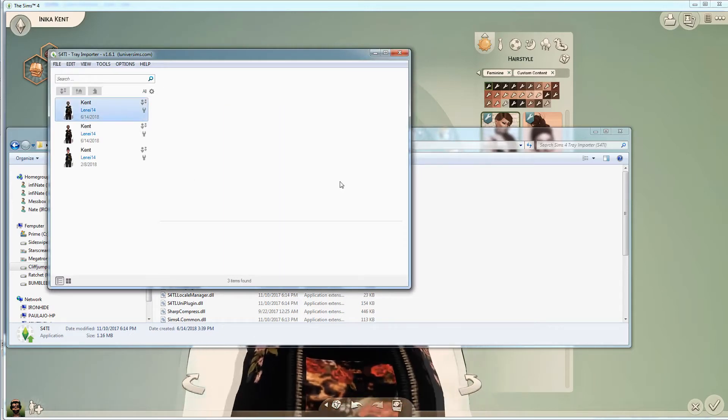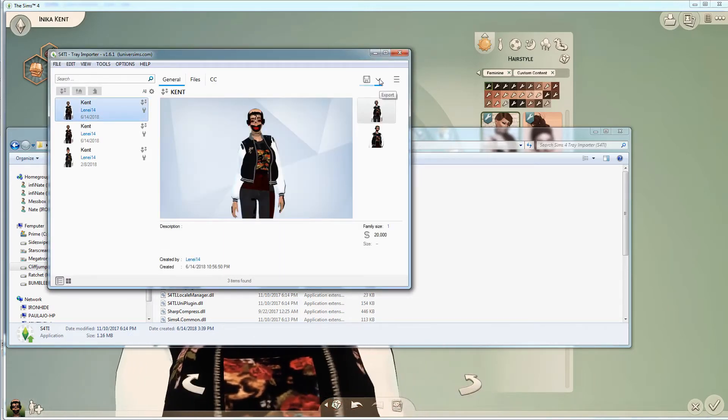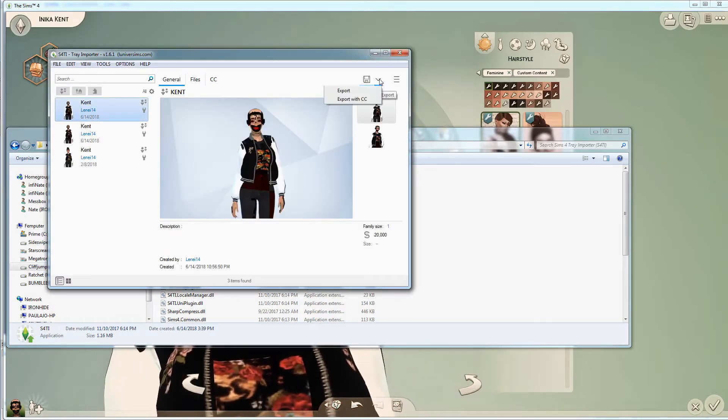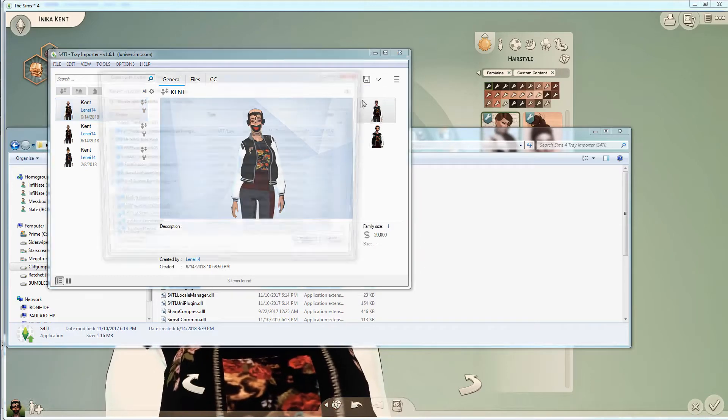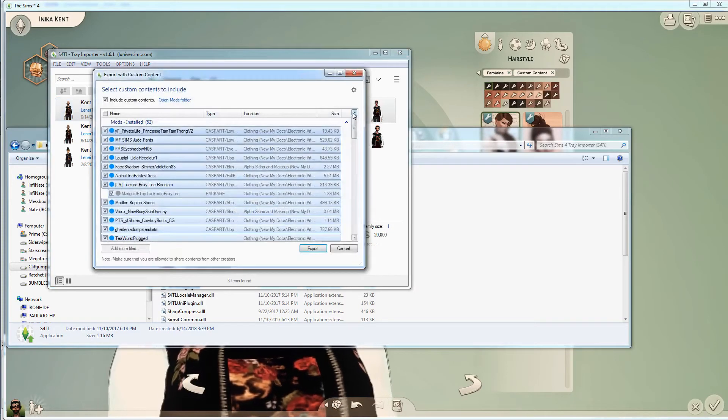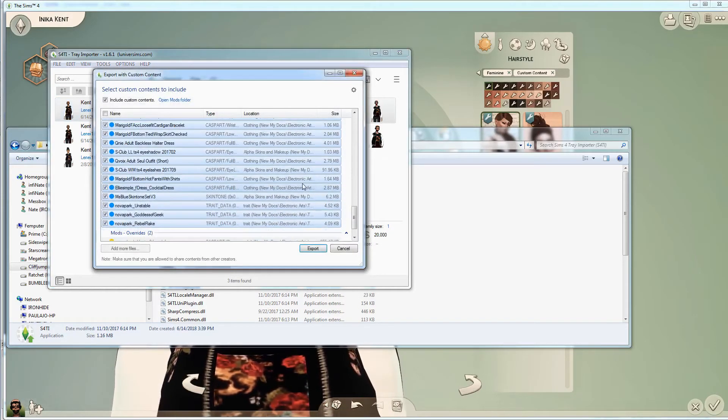Alright, and then we go here, and we're going to export her with all her custom content. You see it's all listed here, absolutely everything.